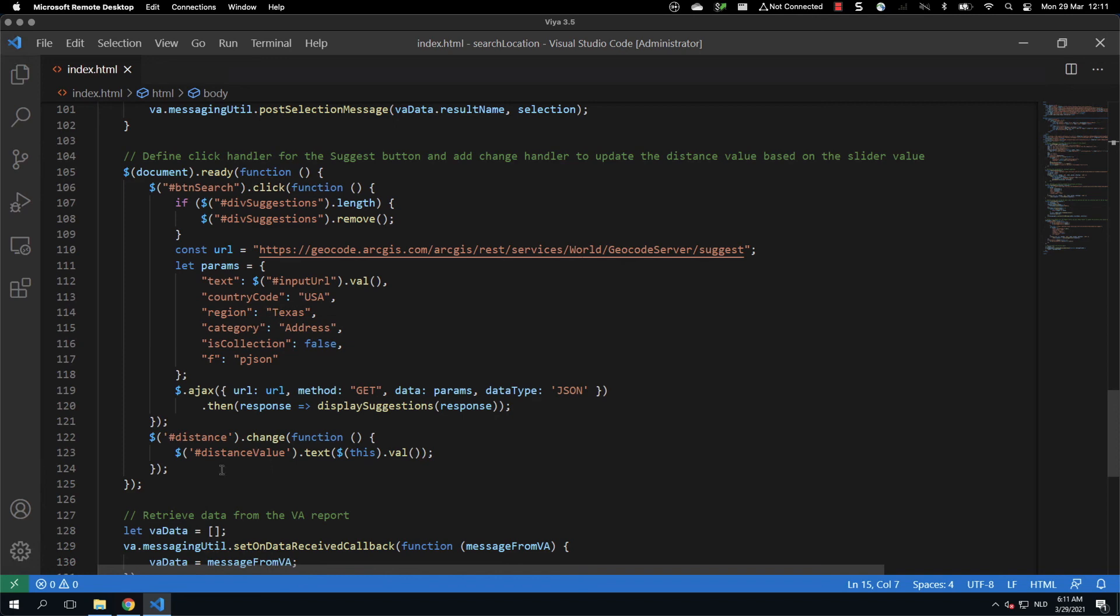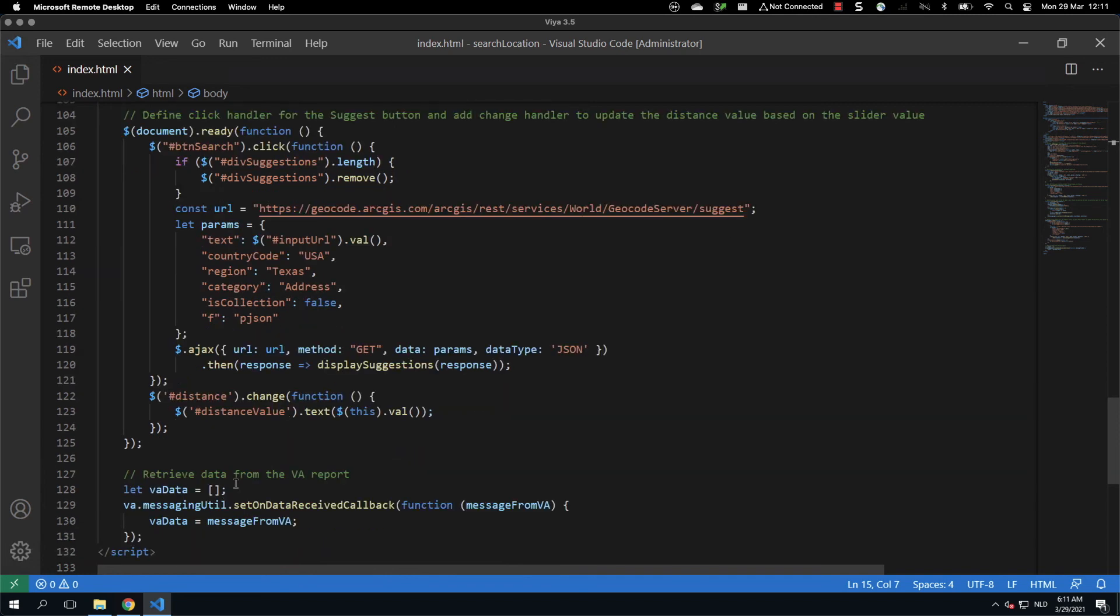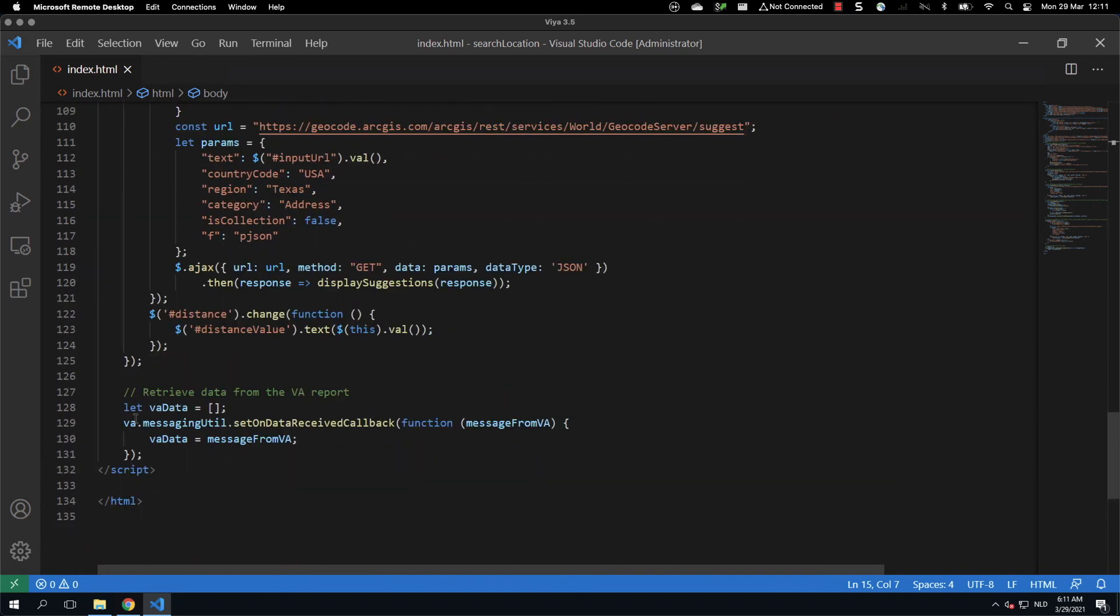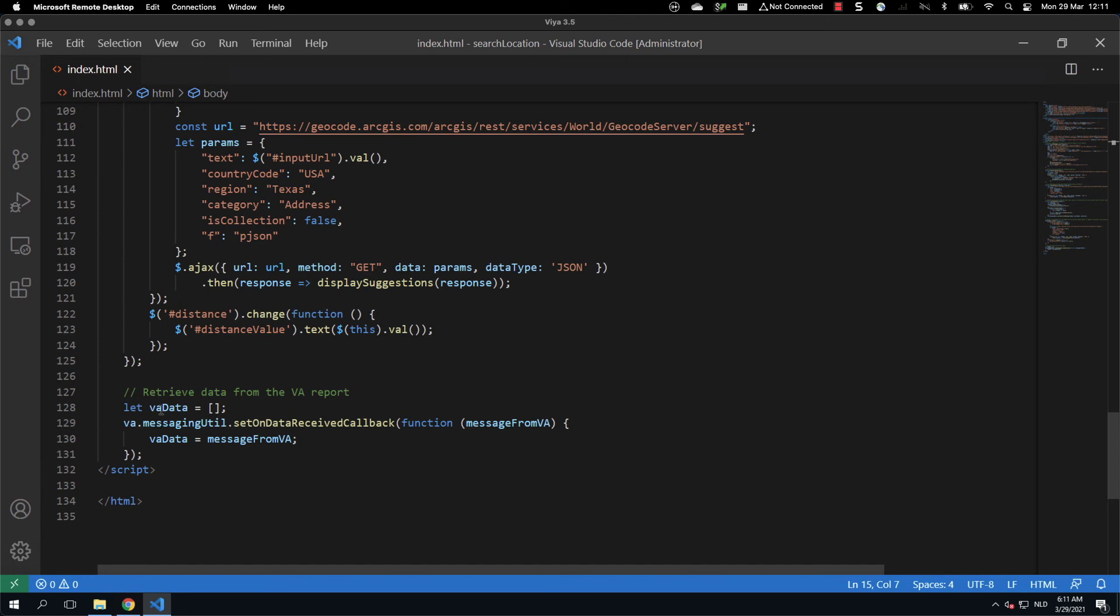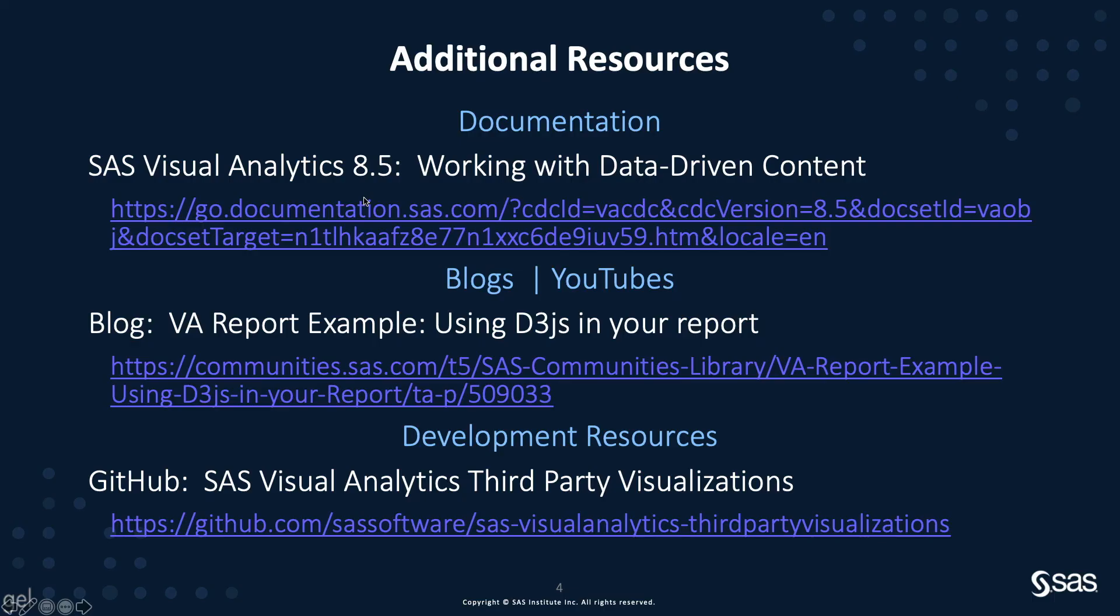If there is a change in the distance, we also change the distance value. And after that, we are retrieving the data from the VA report. So from the VA report, we get the data into the data-driven content object. And as soon as we receive that, we are defining the VA data that is then used to feed other functions. And that's it for the code.